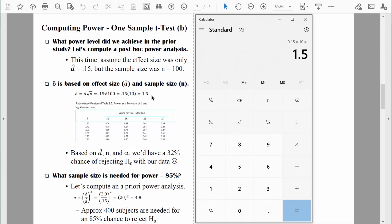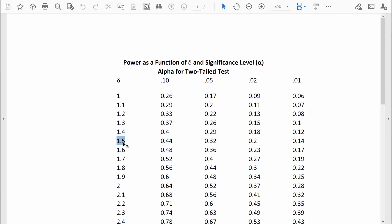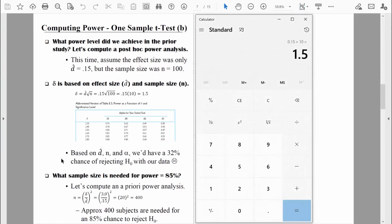We consult our power table and look up a delta value of 1.5 using alpha of 0.05 for a two-tailed test. Right there, the power level is 0.32. Based on Cohen's d of 0.15, a sample size of 100, and alpha of 0.05, we would only have a 32% chance of rejecting the null hypothesis with our data. That is horrible. Why would you want to embark on a study with such a low probability of success? That's what makes the a priori power analysis so important.